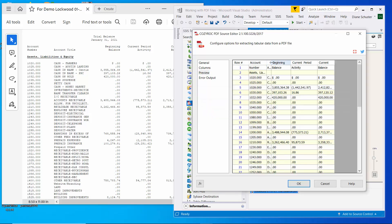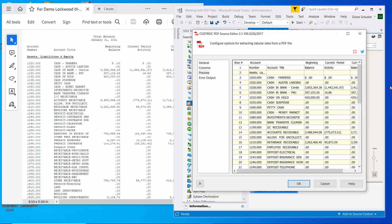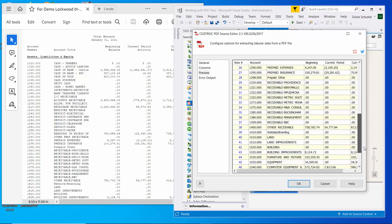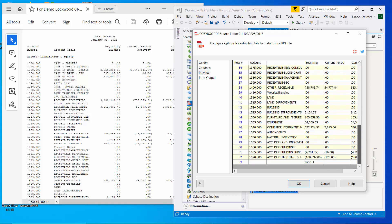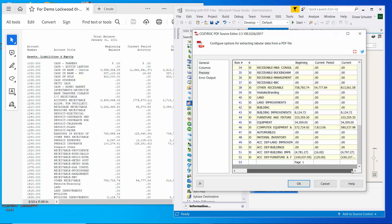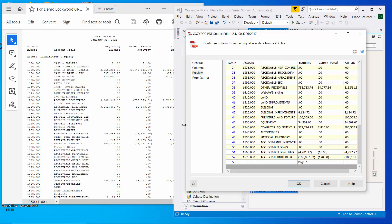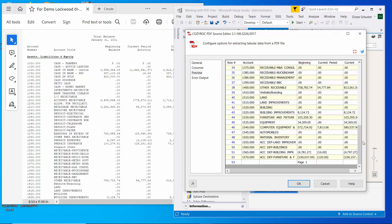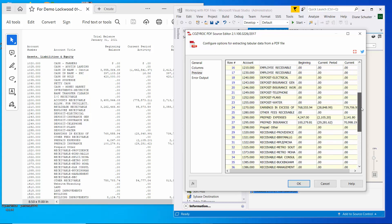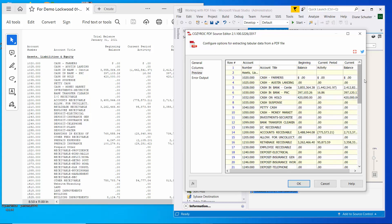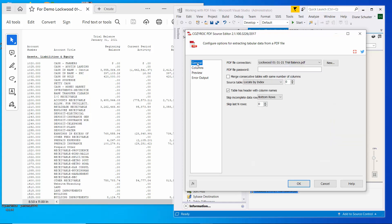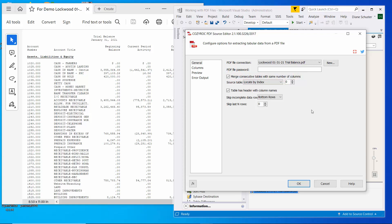So first I will show you that we only have data pulling in for the preview from the first page. And so we'd like to get the data from all five pages. So I'll go back to the general tab. And here I'll check the box for merge consecutive tables with same number of columns. So now the component will pull the data from all five pages.